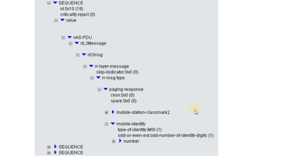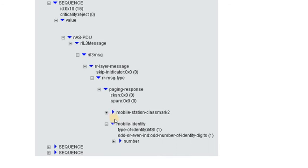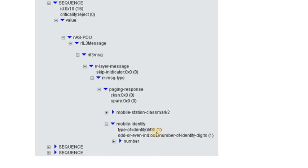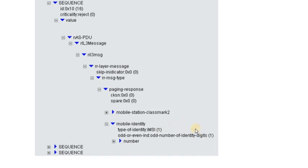So how does the UE or the user equipment respond to that message and what different information elements are included in it that are of interest to the network are basically the mobile station class mark. Mobile station class mark is basically composed of the different handset capabilities that the network may use for subsequent call setup, that we will be looking into in more detail later on, and also the ID based on which the handset or the UE responds back to the network. So in this case we can see that UE responds back by using its IMSI. So these two information elements are the major information elements being carried in the paging response message.